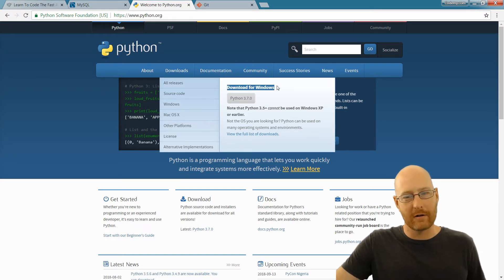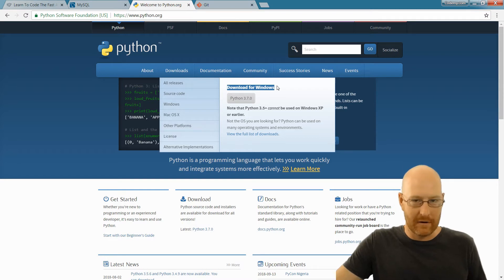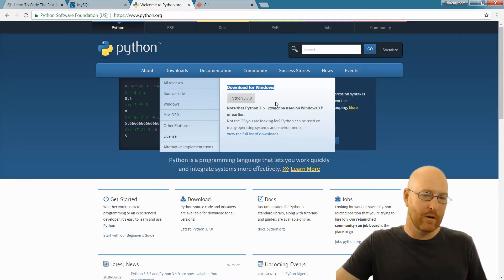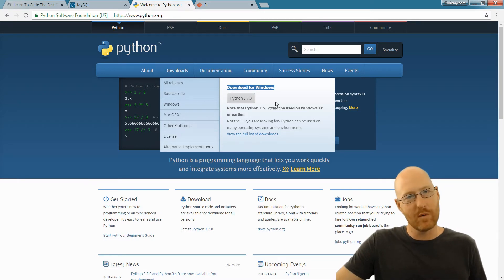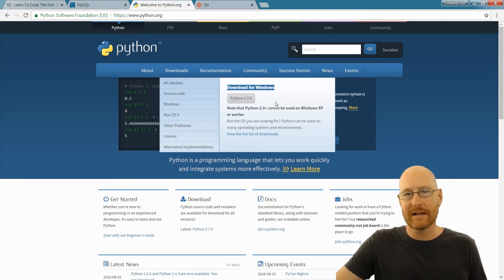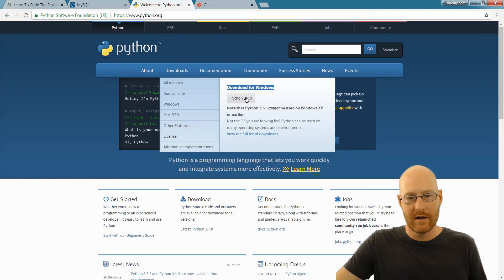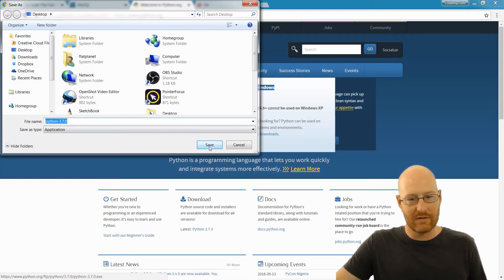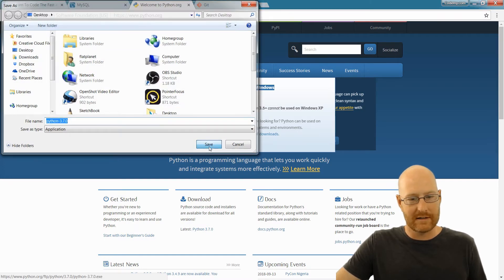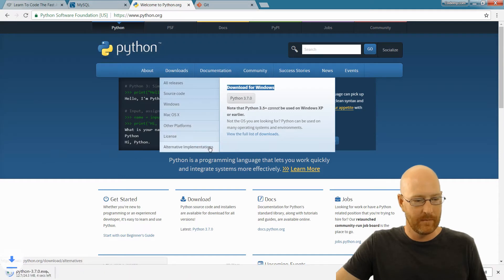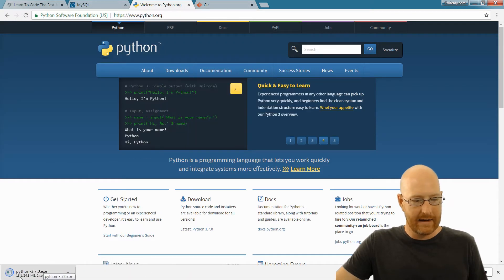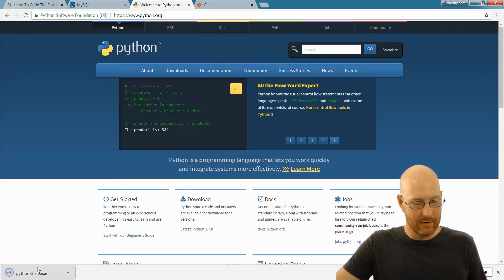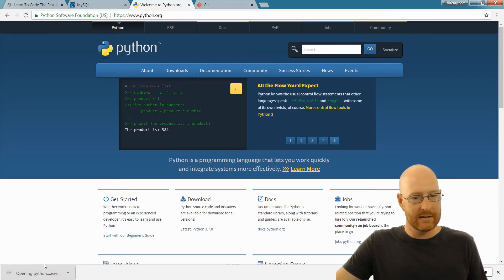And you can see Python 3.7.0. That's the current version. If it's a different version by the time you watch this video, that's perfectly fine. Just download the latest version and you should be fine. So I'm going to go ahead and click that. Now we can save this anywhere. I'm just going to save it on my Windows desktop. And it's not very large, 24.3 megabytes. It downloads on my computer almost instantly. So go ahead and click this and let's open this.